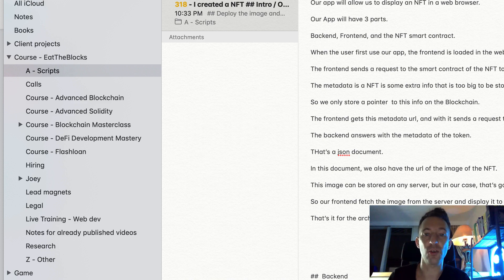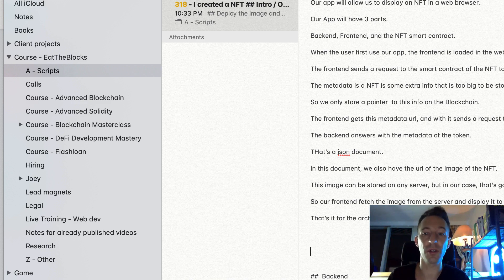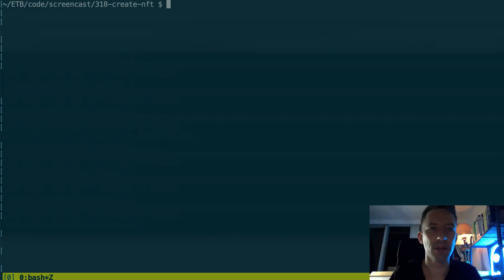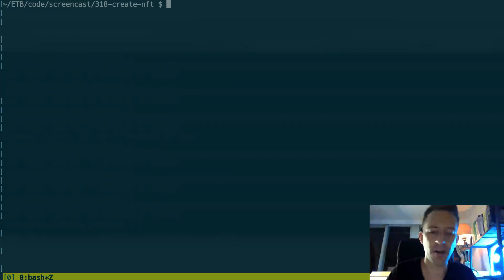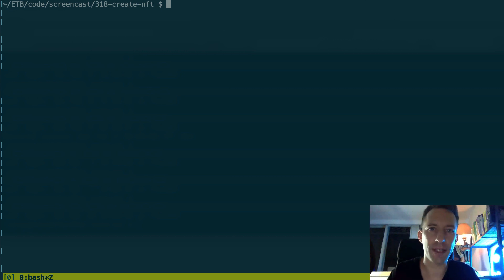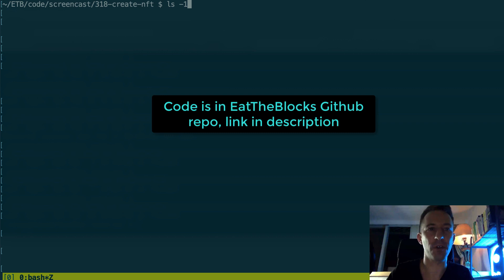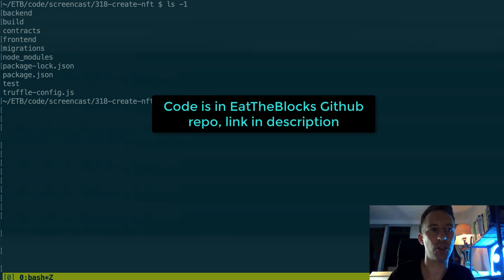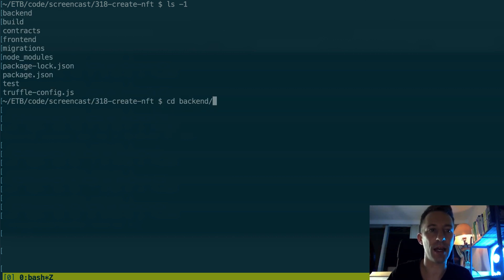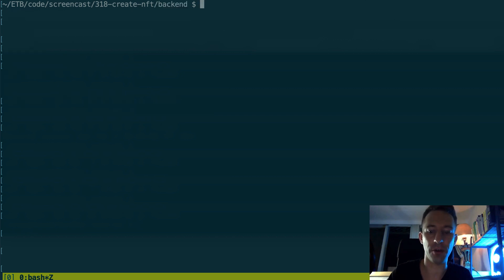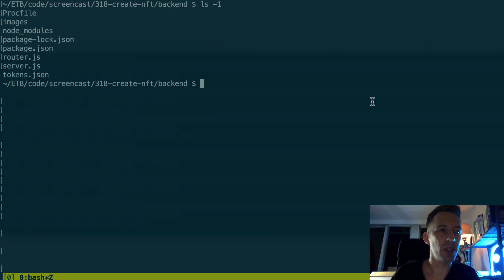This image can be stored on any server but in our case that's going to be on the same server as the metadata. So our front-end fetches the image from the server and displays it to the user as well as the metadata. That's it for the architecture of the app.